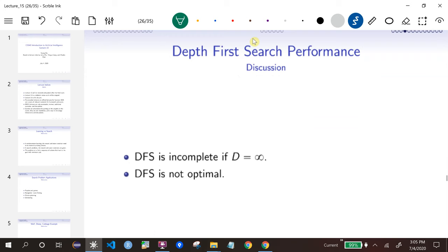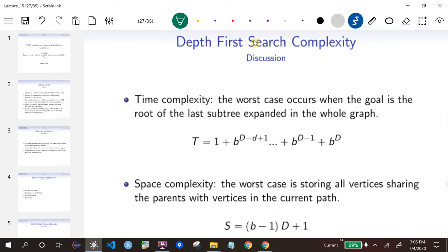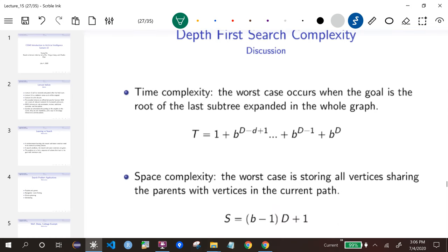We'll go back to the theory. We need to evaluate the performance, and it turns out DFS is not great. It's not complete because we can have branches that are infinite lengths — we can search through one branch that's infinitely deep and never go back, so we may never find a solution or the goal. Something that's incomplete is obviously not optimal.